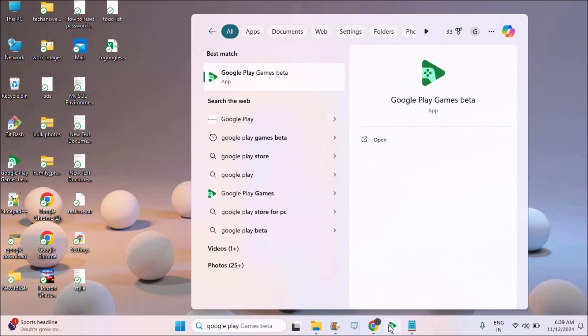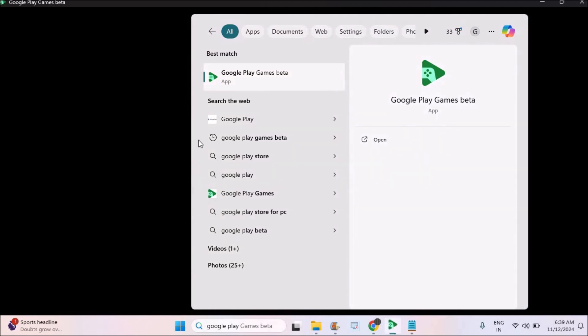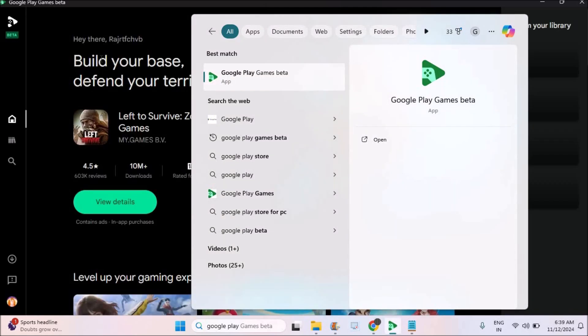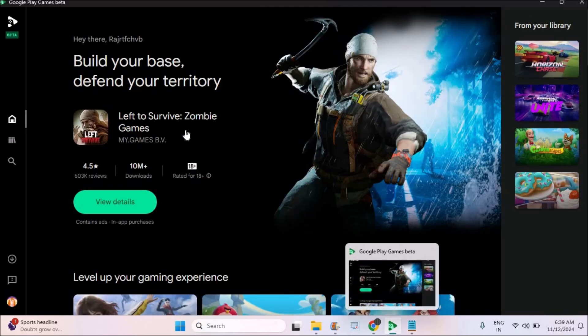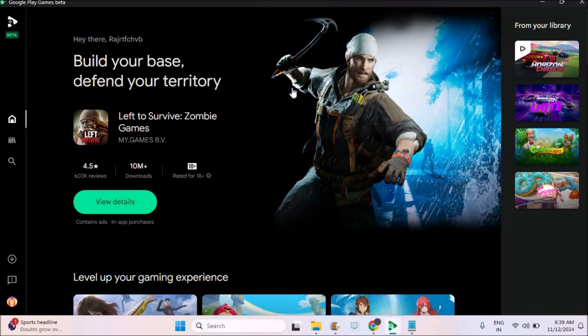When you open this you'll see something like this, the Google Play Games Beta tab on your PC or laptop or computer. Now you can download whichever game you like and you can play the games.